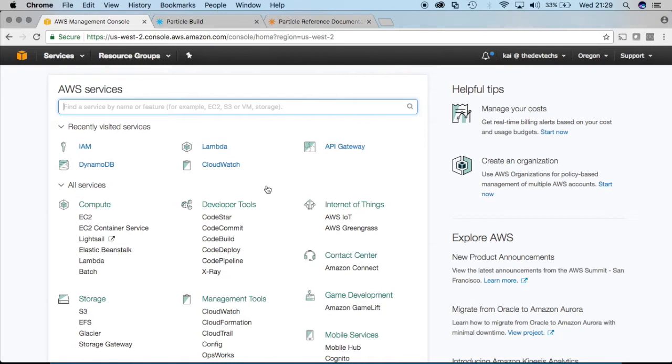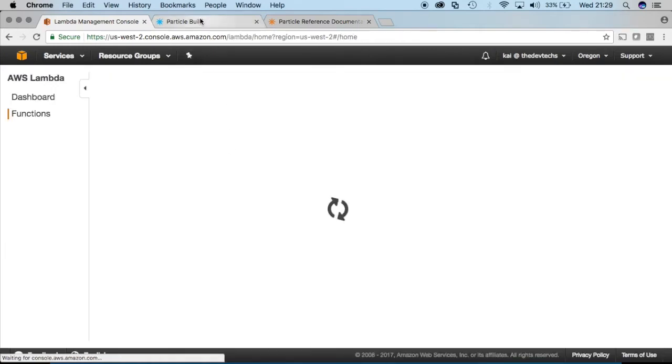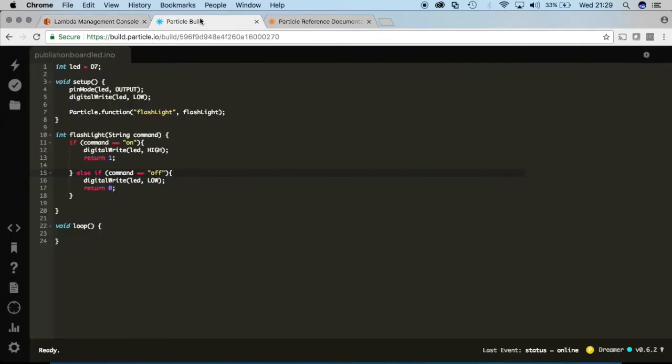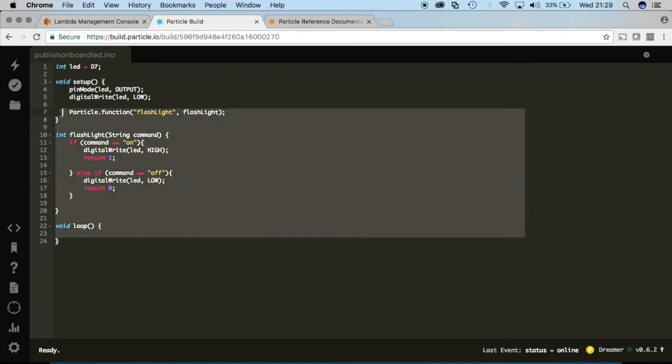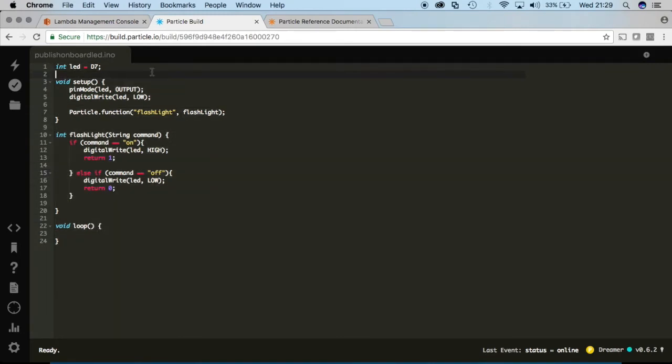So we're in AWS and we'll go into Lambda to start creating our first Lambda function. And I guess I should say before we move any further that I'm going to assume you've already gone through some of my other tutorials or you know how to expose a function to the cloud.